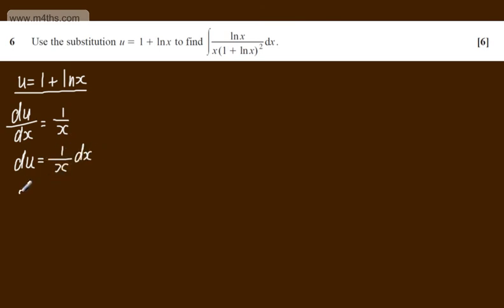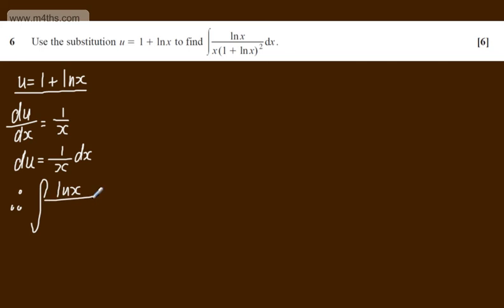Therefore I can substitute this in and I'm going to do this step by step. We've now got the integral of the natural log of x, which I'll deal with shortly.